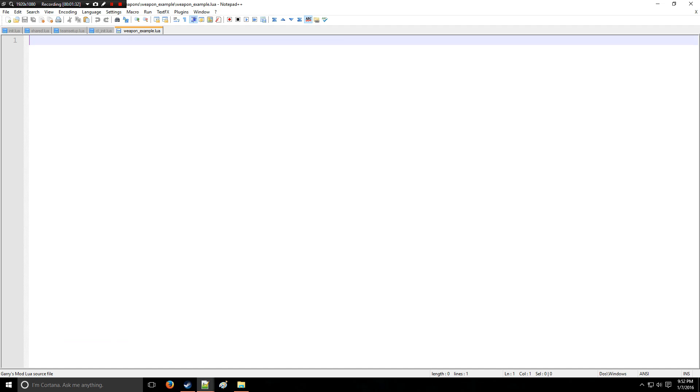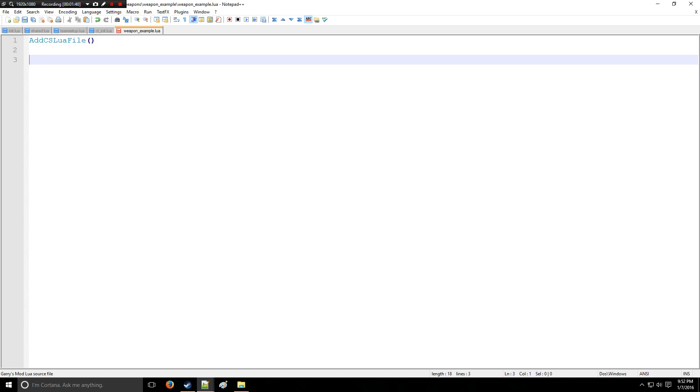All right, and we're going to bring that into here. The first thing you need, which is very important, is AddCSLuaFile, which we went over a couple videos ago. And then the next thing you need is SWEP dot. We're going to be doing a lot of these SWEP dots, so I'm just going to Control D it until I get a bunch of these.